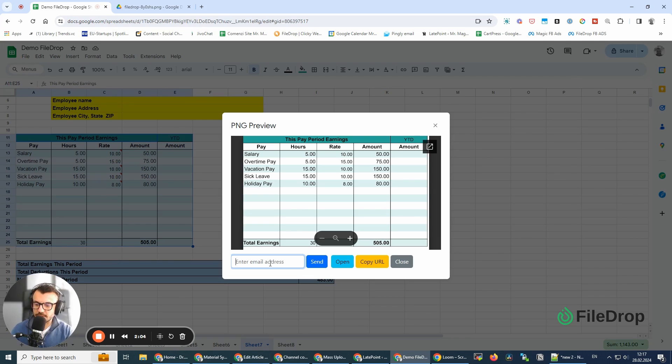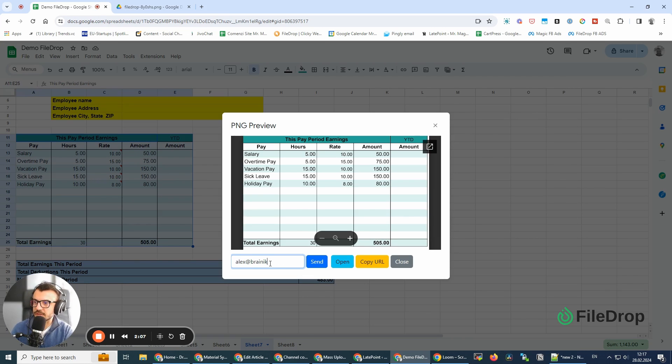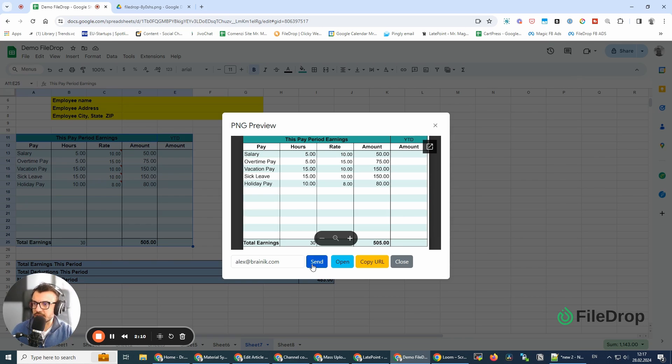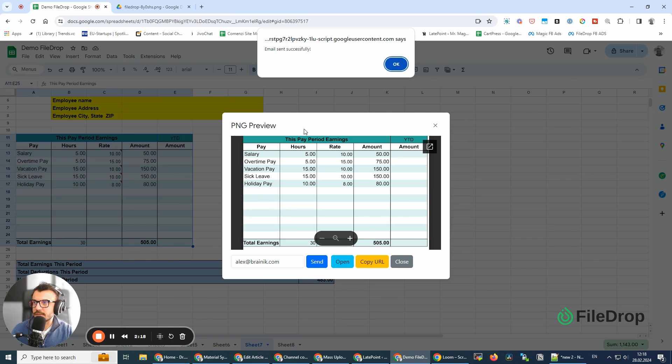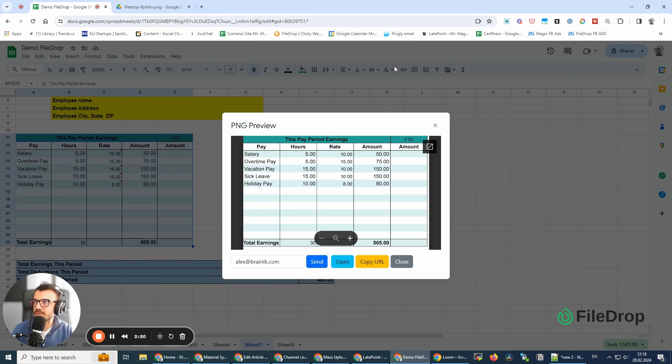I can also send it via email, just like this. I'm going to click Send, and the email was sent successfully.